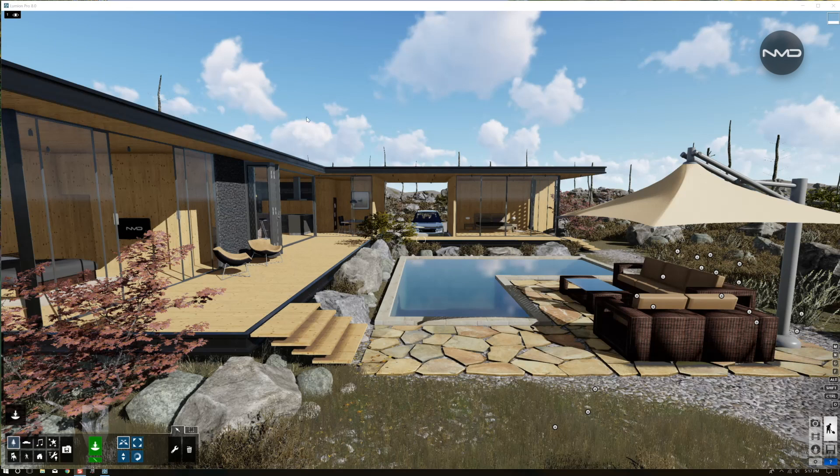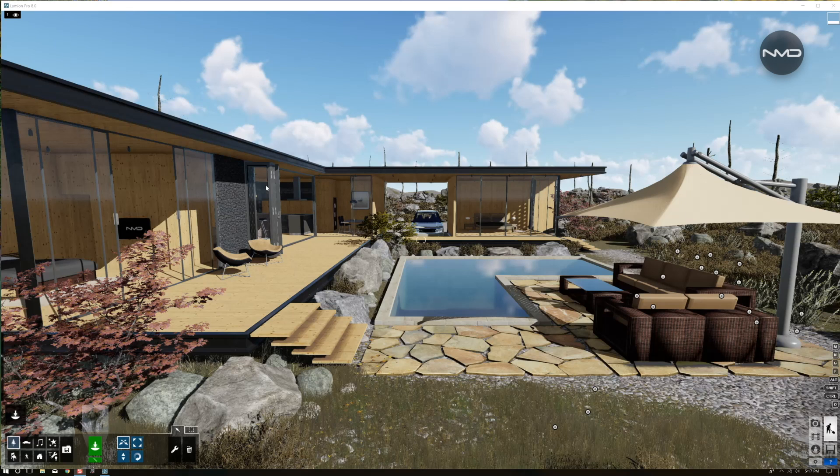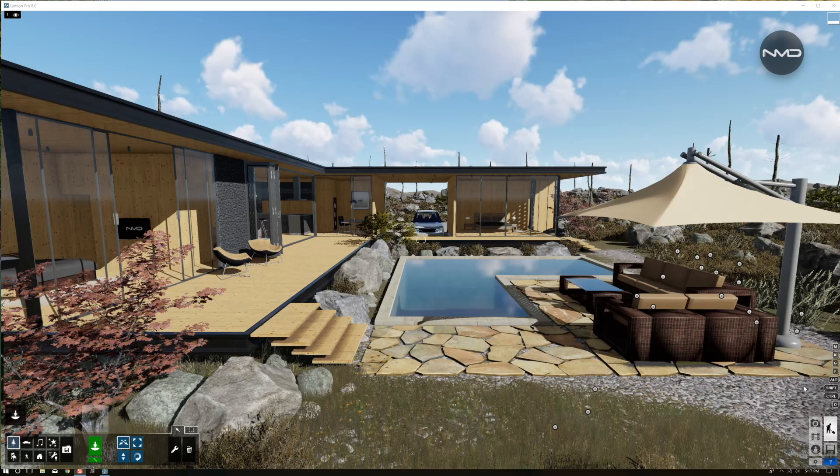Today we'll be working with this Scandinavian minimalistic house and we are trying to recreate the render settings from my previous video on this house to which a link you can find in the top right corner.